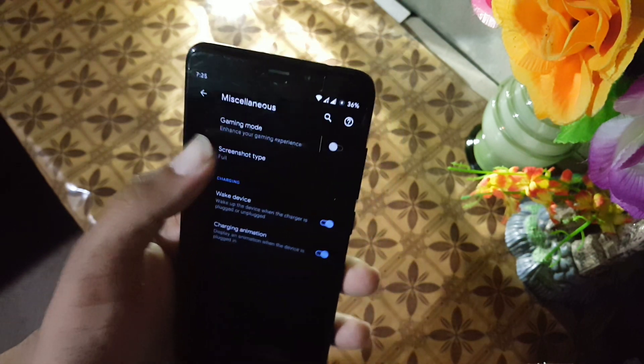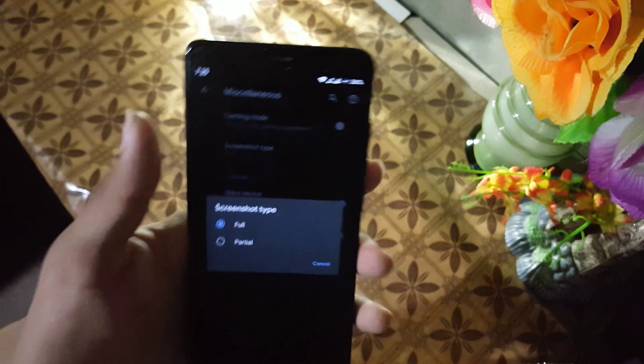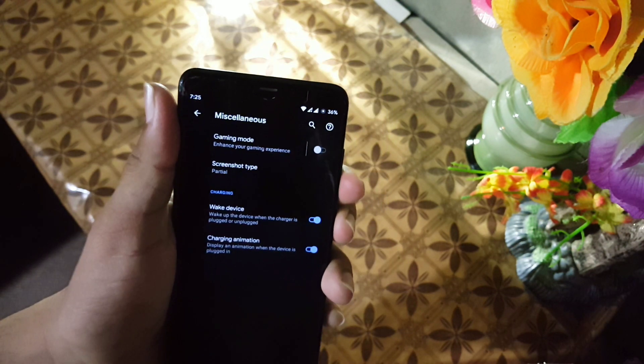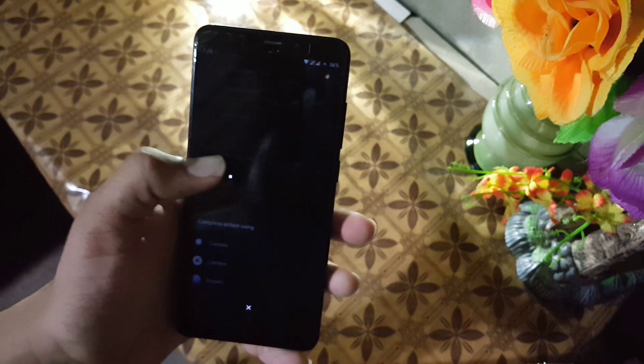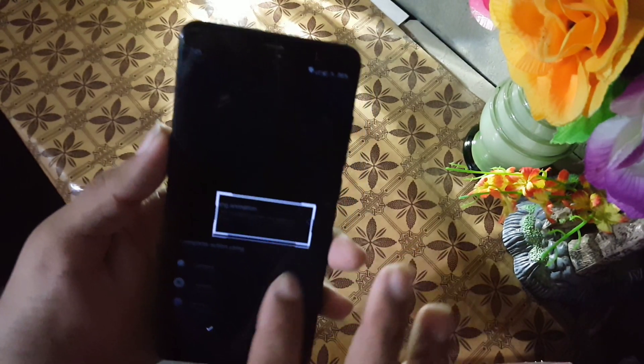Then we have screen — from here you can make the screen corners rounder and adjust animations. Then we have miscellaneous settings — here we have screenshot type options: partial, all, or full. We also have the gaming mode, which is an advanced gaming mode.